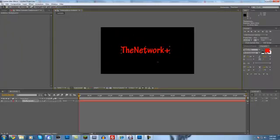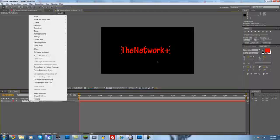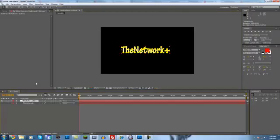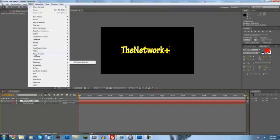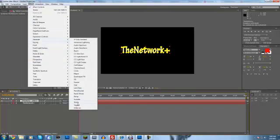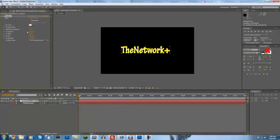Anyways, then come down here to your text layer, right click, and hit create mask from text. And then come to effect, generate, stroke, and then you want to come up here and change this to all masks.